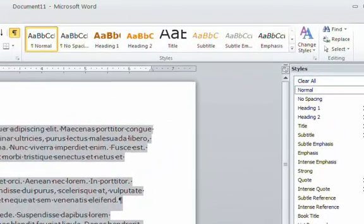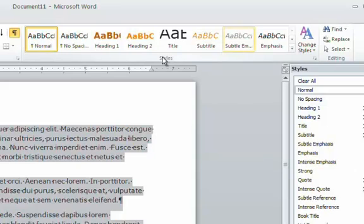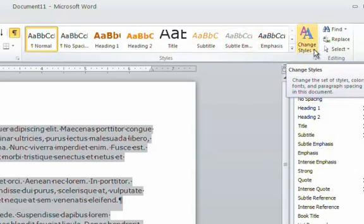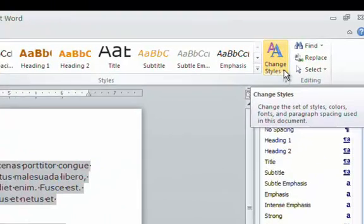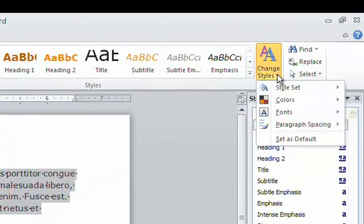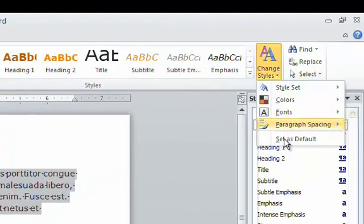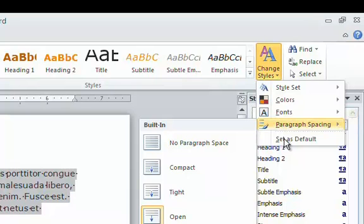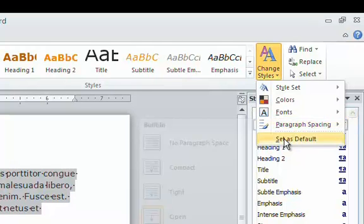So whenever I make a new document it will automatically open in Aspect. Well, to do that, go to the Home tab and over in the Styles section of the Home tab ribbon there's a Change Styles box. Select the down arrow and click Set as Default.